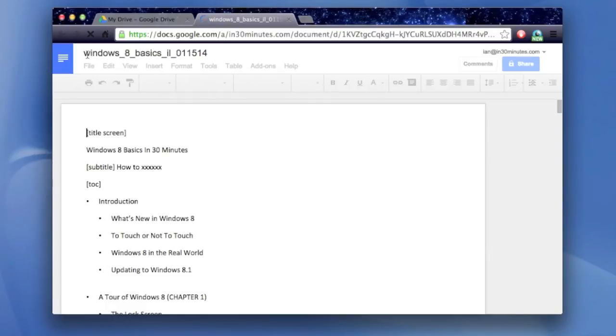Right now you can see that it kept the original name of the Microsoft Word document, but you can easily change that. Just click on it and change it.